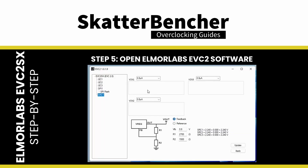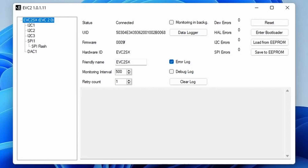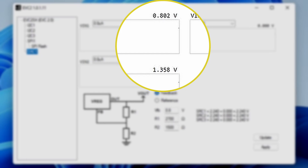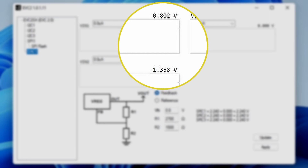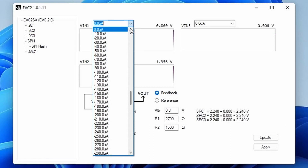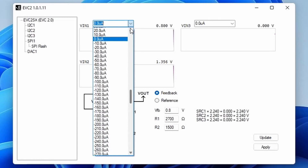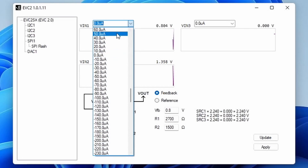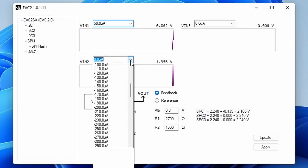Step 5: open the Elmore Labs EVC2 software for voltage monitoring and control. You can find the relevant controls under the DAC1 submenu, where you will find VIN1, VIN2, and VIN3. If your voltage measurement point is correctly connected, you should immediately see the voltage monitoring. You can adjust the number of microamps sunk or sourced from the connected voltage controller by the drop-down menu options. As explained previously, we are sourcing current on the REFIN pin for the GPU voltage hardware modification, meaning we can increase the voltage by using positive values.